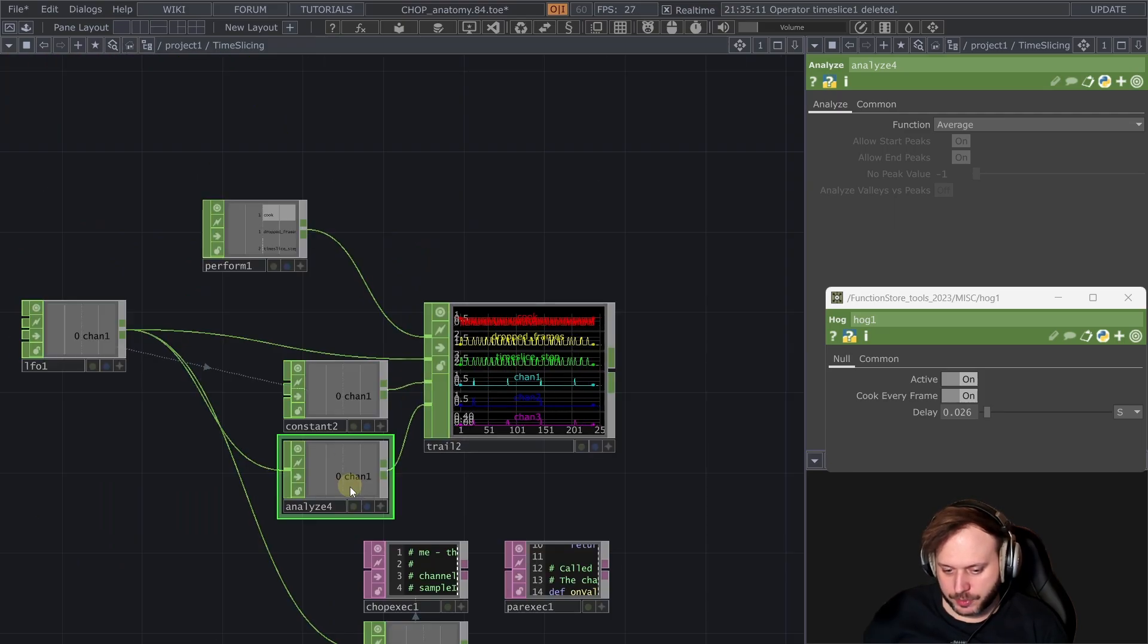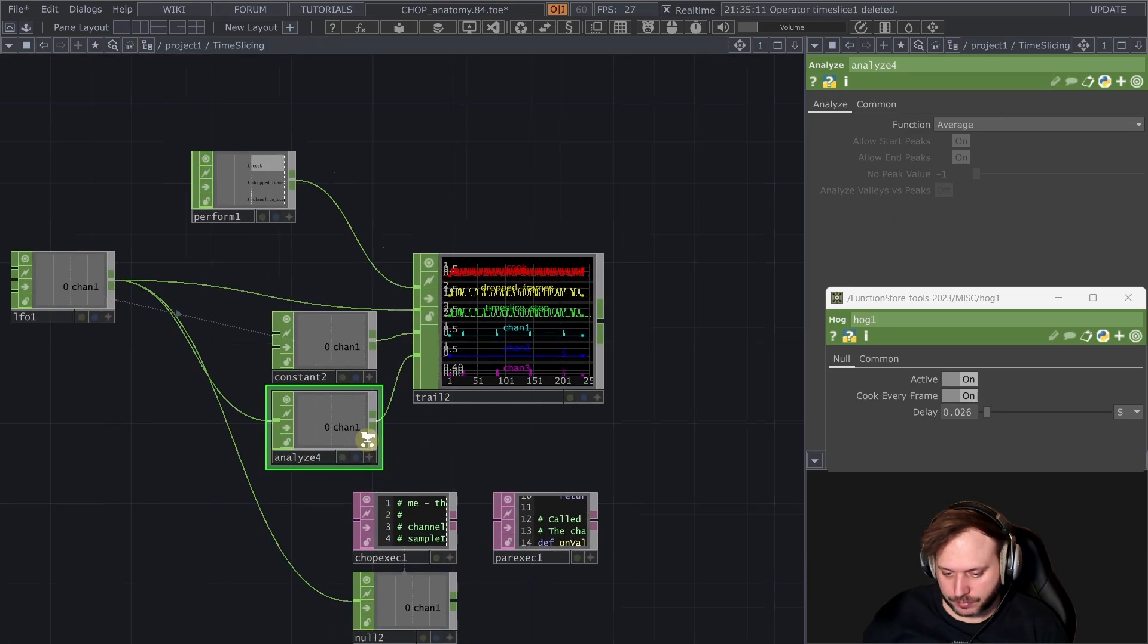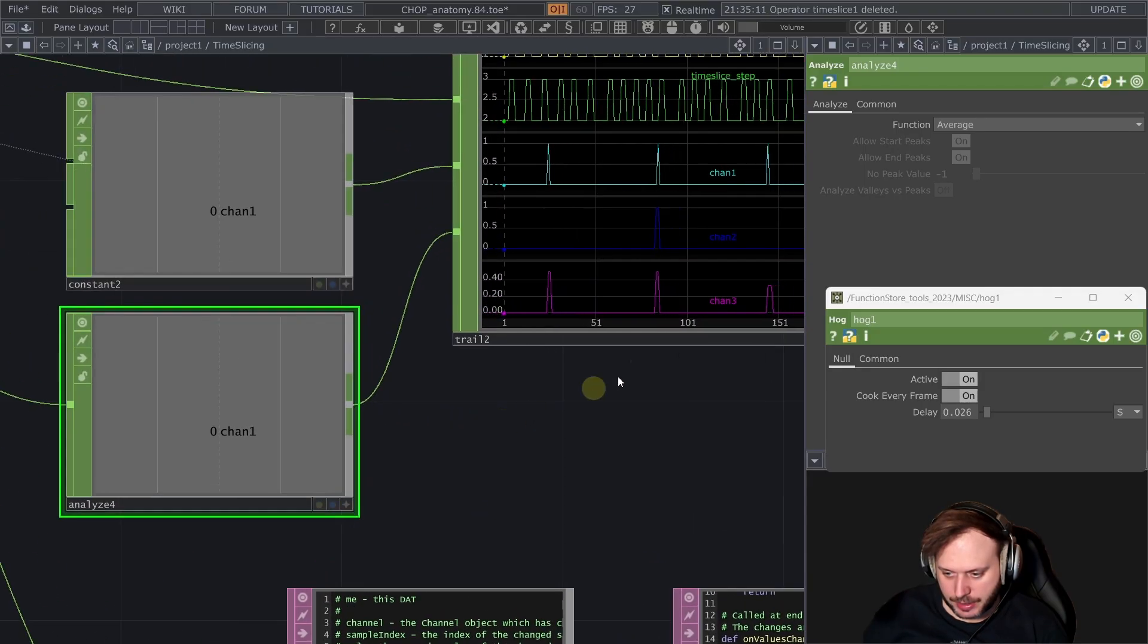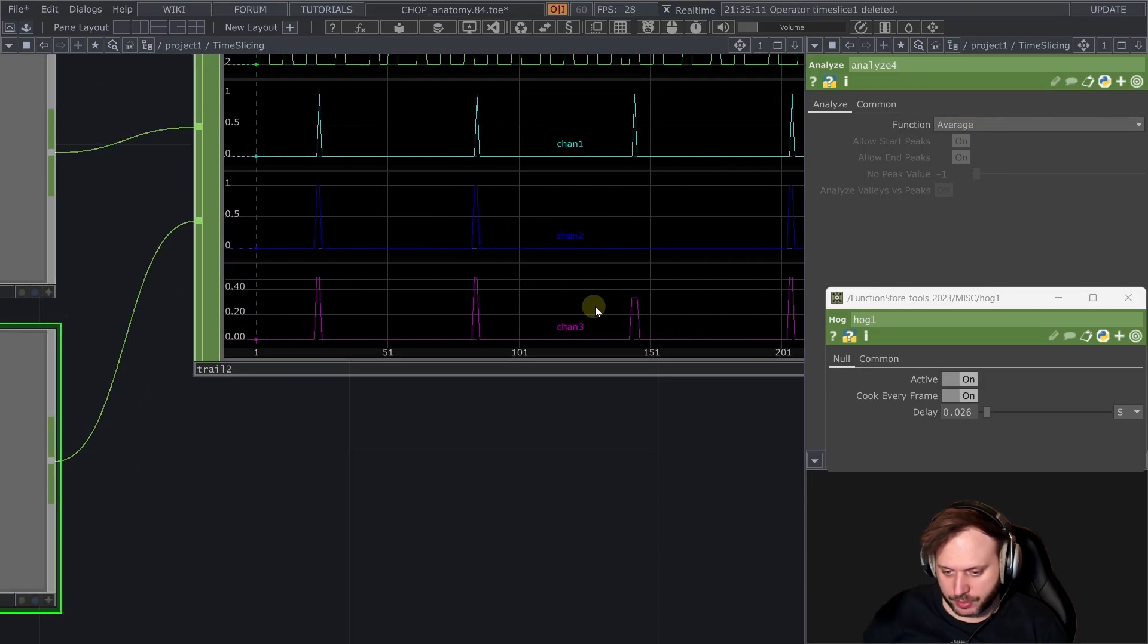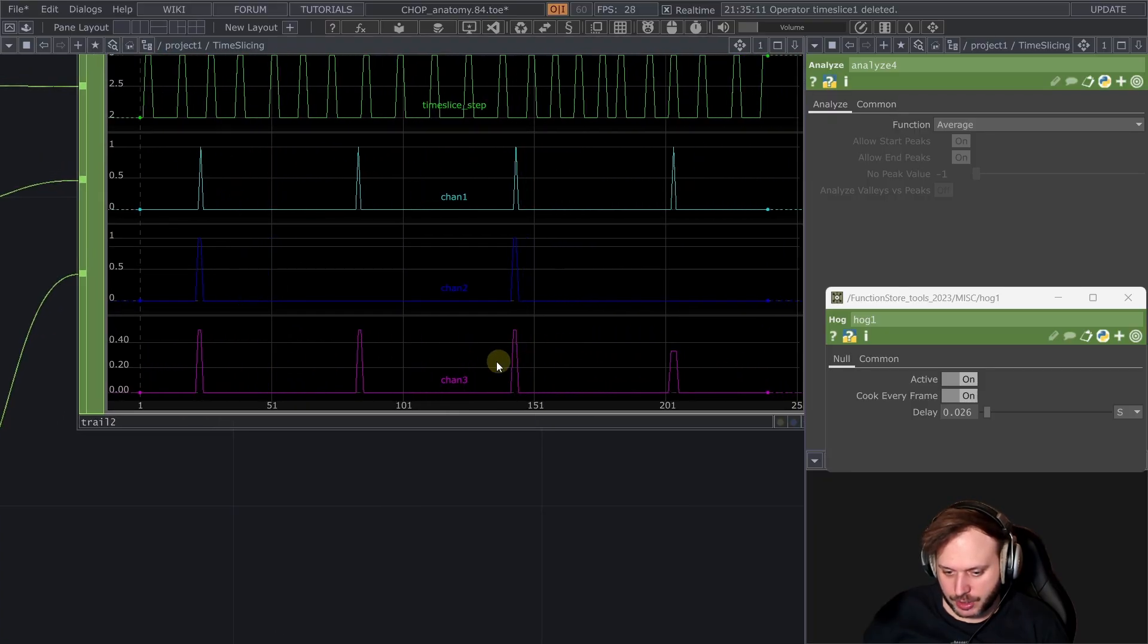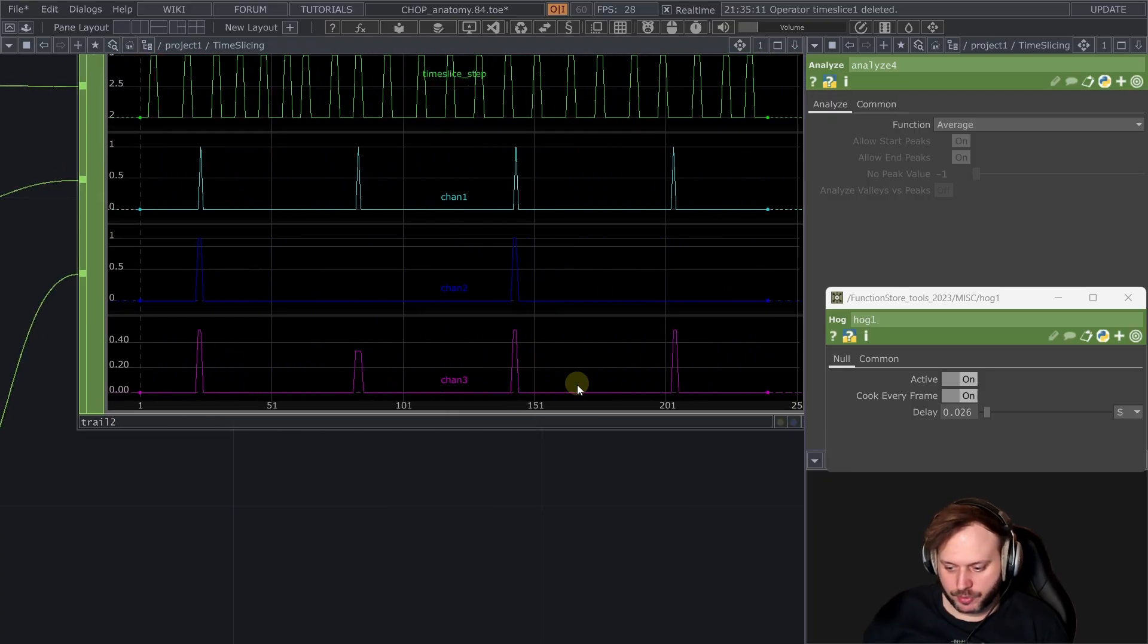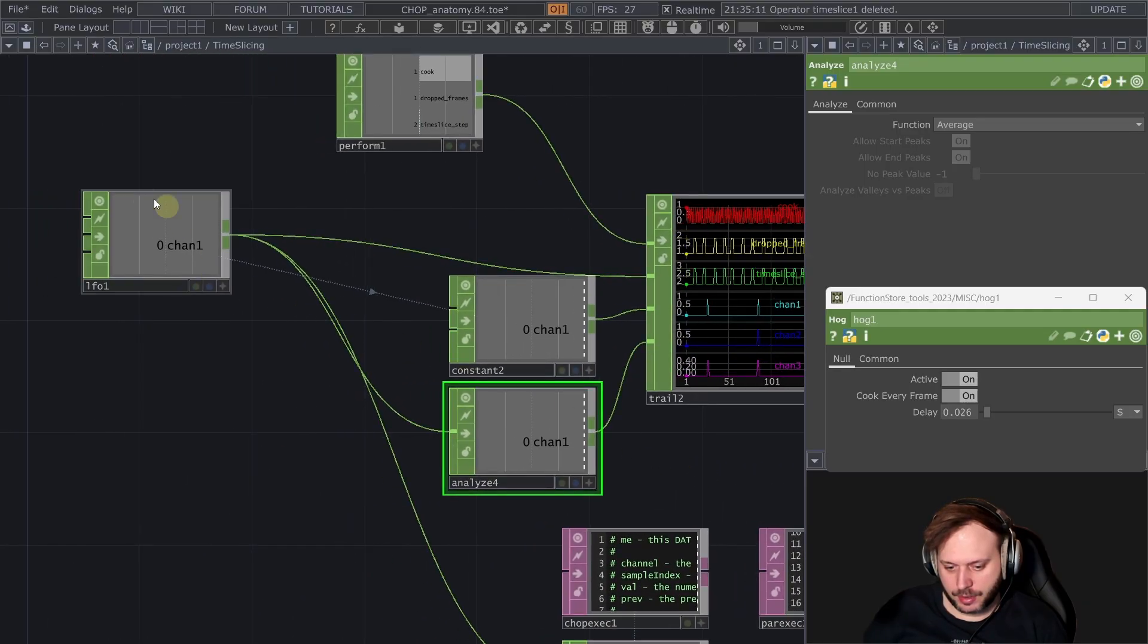If you put an analyze after this LFO what we see is when it's on average even though the pulse is producing 0 and 1 this average is somewhere in between because it's averaging actually the time slices not the value.